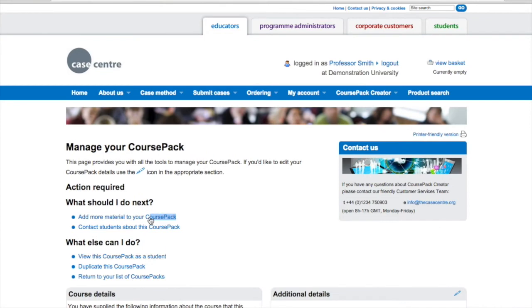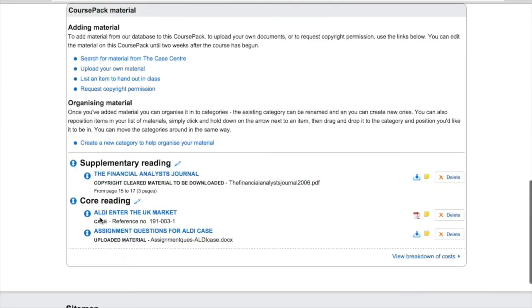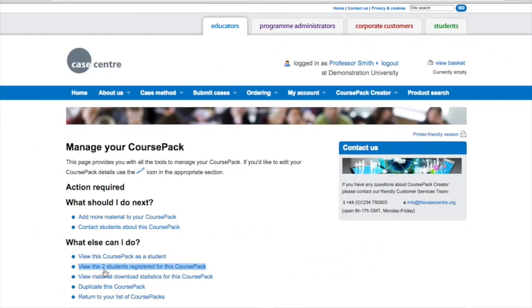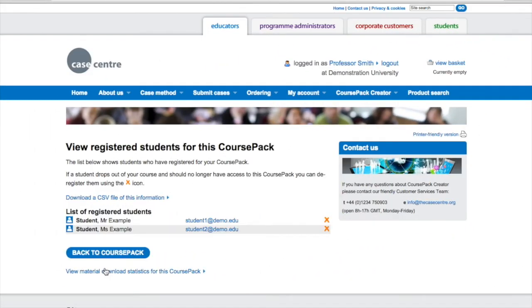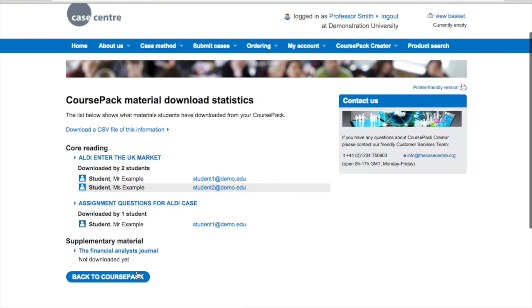Course Pack Creator's flexibility means that you can continue to add materials to your course pack at any time. You can see who's registered via this link, and also download the information as a CSV file. In addition, you can see who's downloaded what, and store that information as a CSV file too.